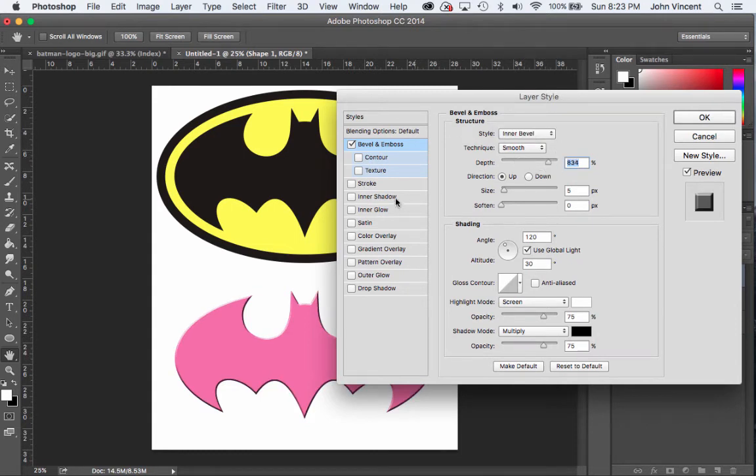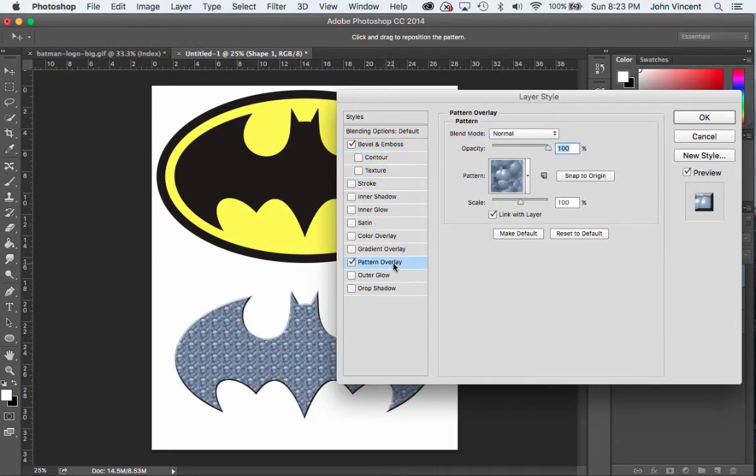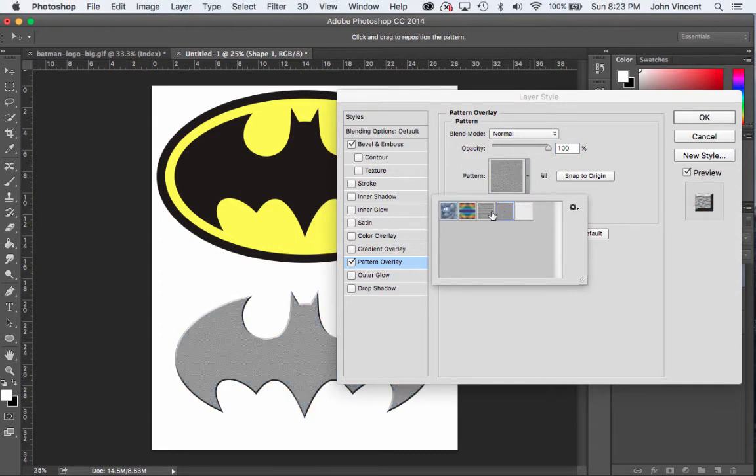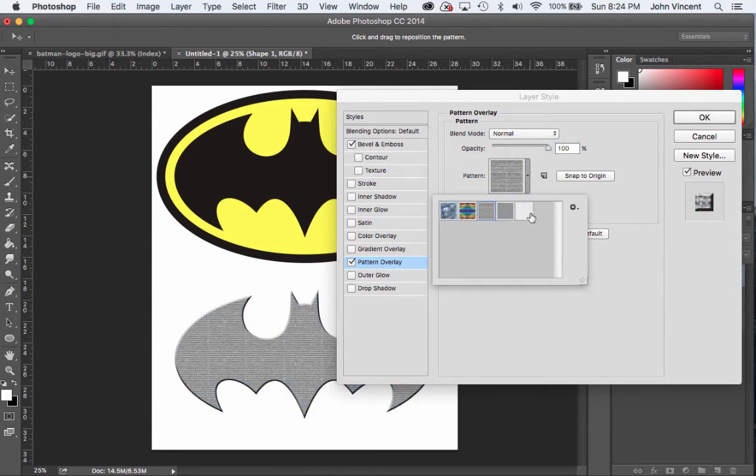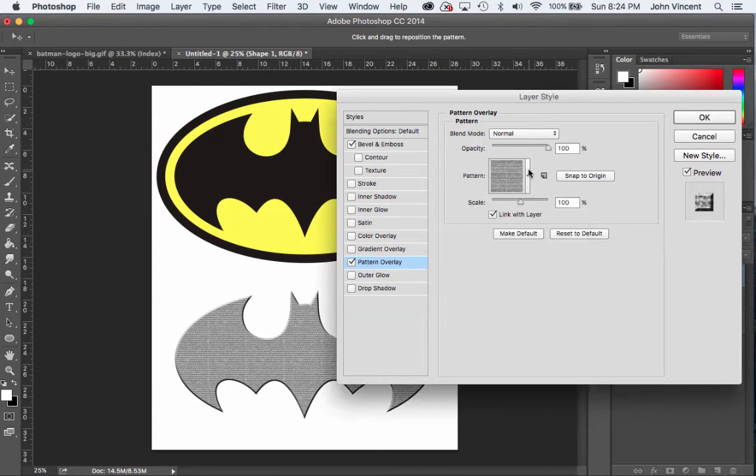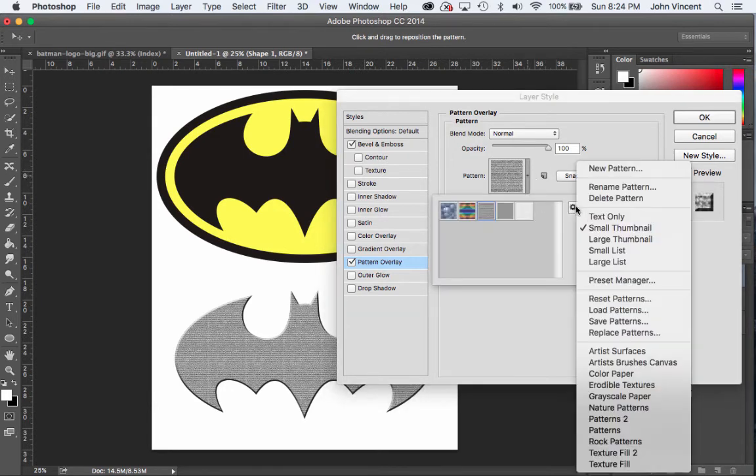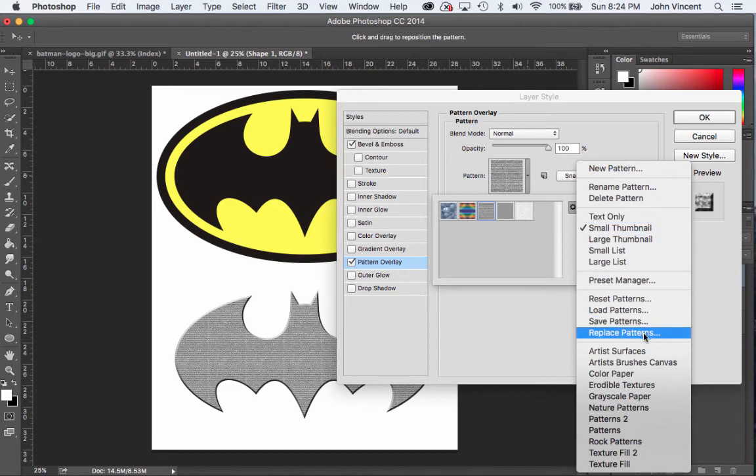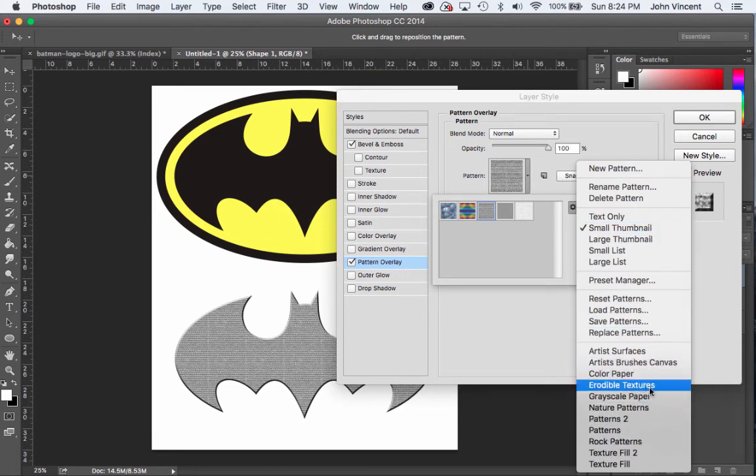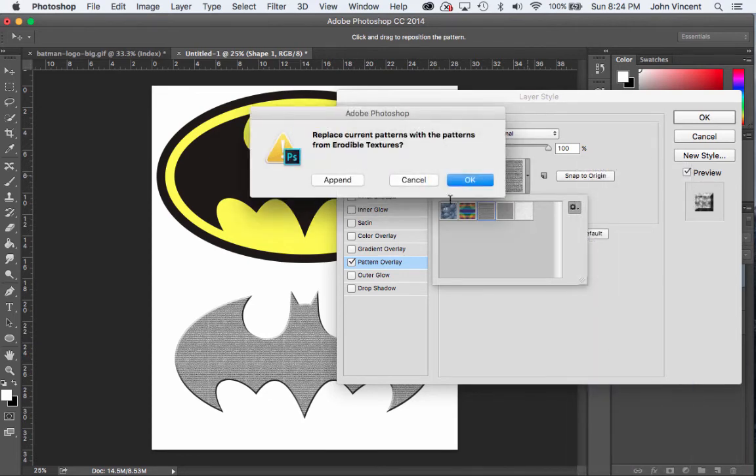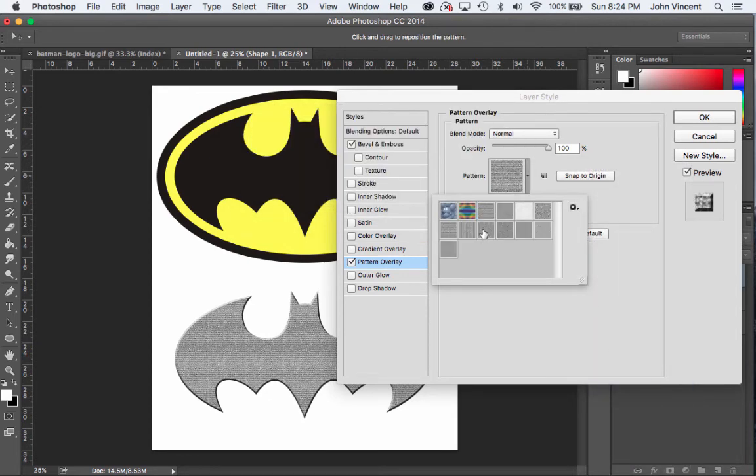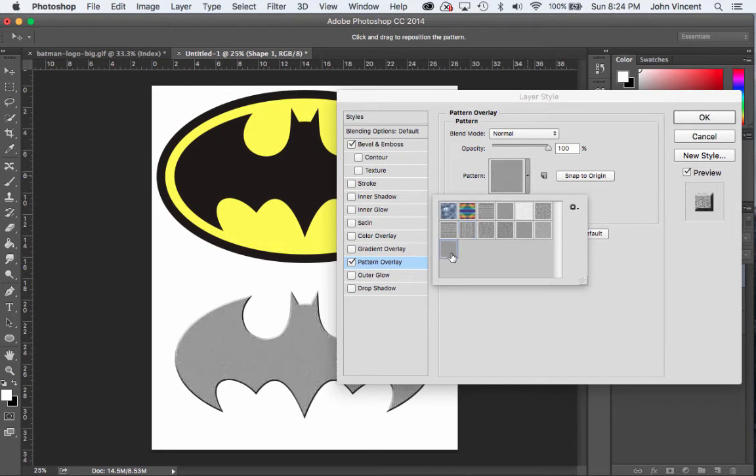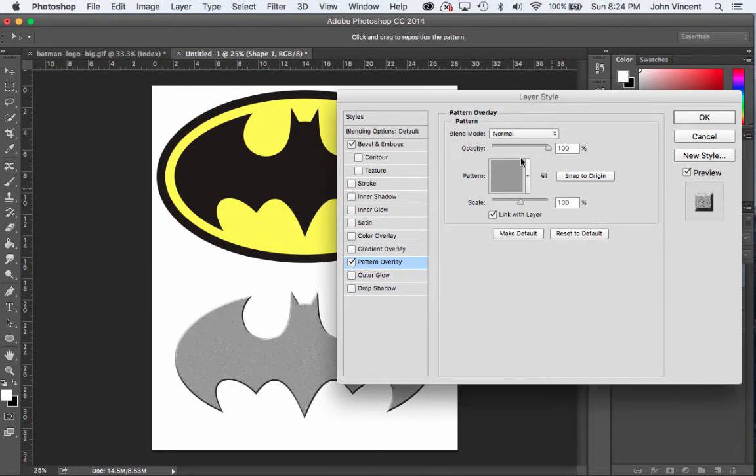I could do a Pattern Overlay and switch the pattern. Instead of bubbles, there's other random stuff I could do here. You could also click on this little gear icon right here and switch to some other options. I've got erodible textures - click Append and you can see there's all this different stuff. You can change its scale and that changes the way the logo looks.